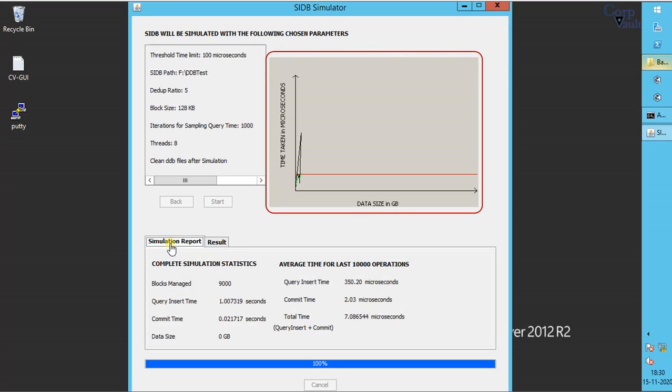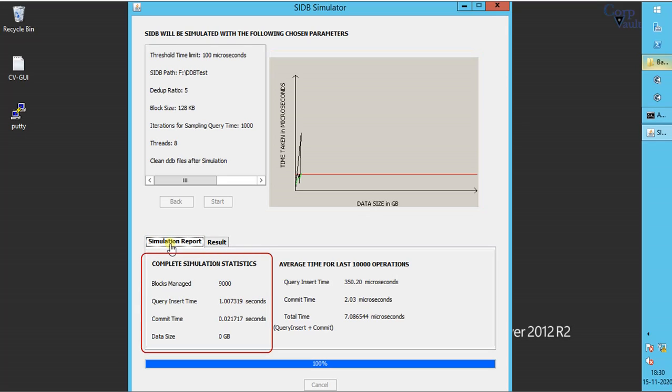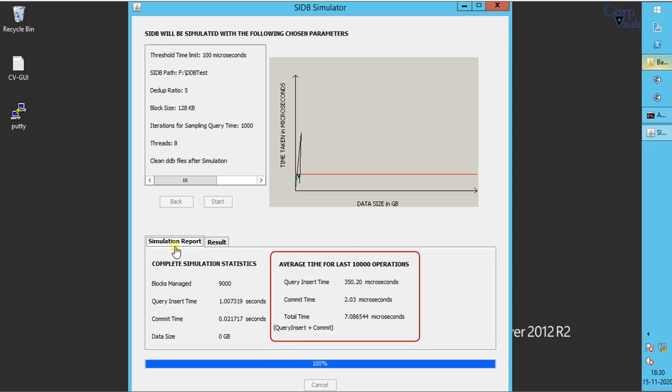This is the graphical representation of the test results. This is the complete simulation statistics. This is the average time for last 10 operations. Do note, Q and I average should always be below 1200 microseconds.